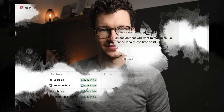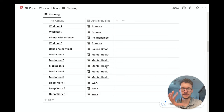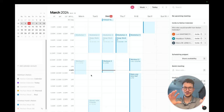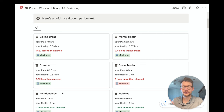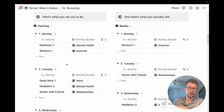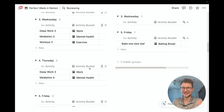We start by adding all the activities of our perfect week — first the big picture stuff, then a breakdown of all the individual things we plan on doing. Then we use Notion Calendar to time-block our week so we see exactly when we want to do what. Then we go through our actual week and track all the activities from our planned perfect week to see whether we actually did them and if so, for how long.